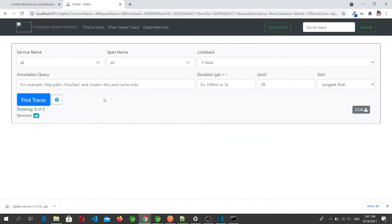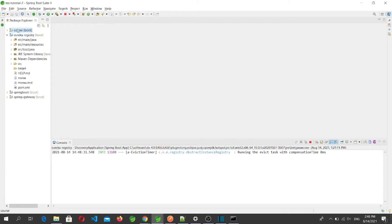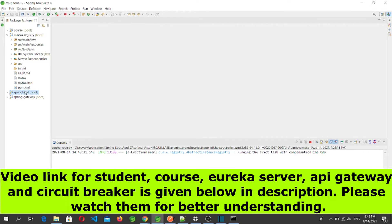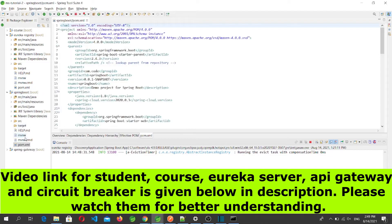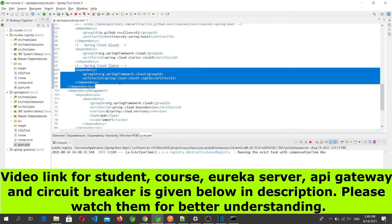All the logs using Spring Cloud Sleuth will appear here and we can visualize them better. This is our project structure: first we have the Eureka registry, then we have the Course microservice using SQL Server, the Student microservice using MySQL, and our API gateway. To use Zipkin in our project we need to add the Zipkin client dependency — specifically, Spring Cloud Sleuth Zipkin.